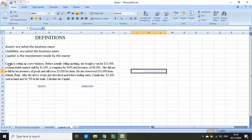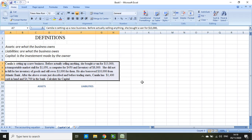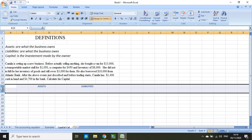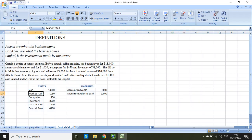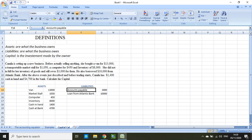Now let's move on to the last section of this video. I have a small scenario for you to read, so pause the video, look at what is displayed, and then we take it on from there. You will notice there are a list of assets and a couple of liabilities. To save time I went ahead and classified them: the assets are a van, market stall, computer, inventory, cash in hand, and cash at bank. The two liabilities are accounts payable and loan from Atlantic Bank.